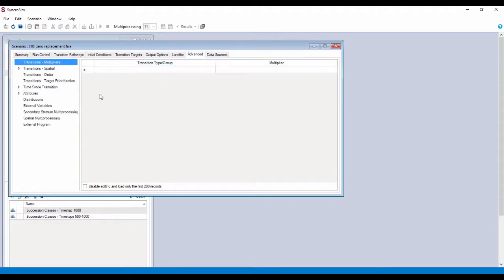Okay, we're going to use this technique called transition multipliers. While you're here, just spin through these and see what you think they might do. I'd be curious to hear.